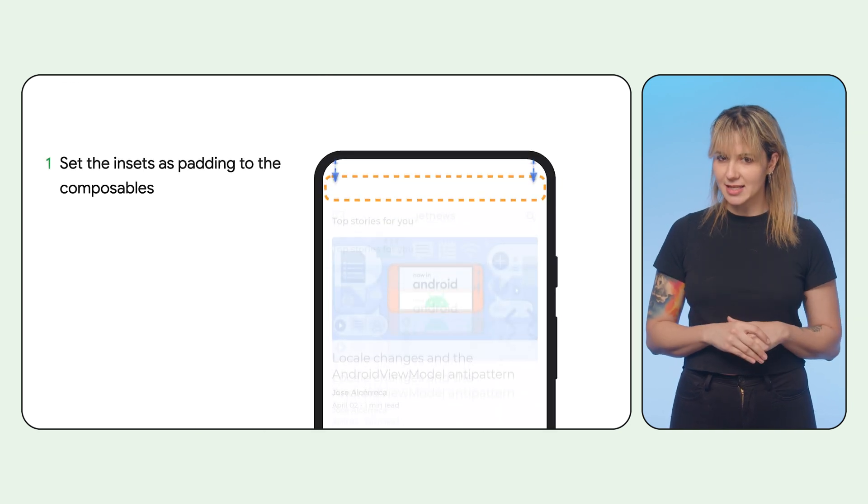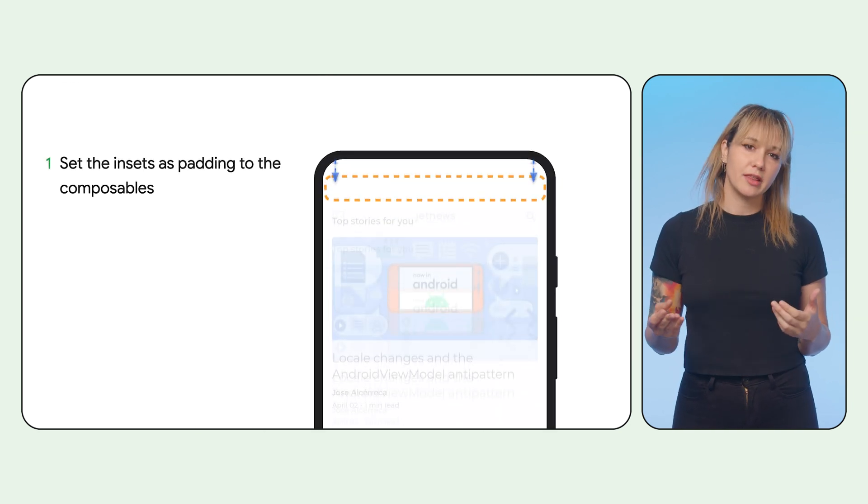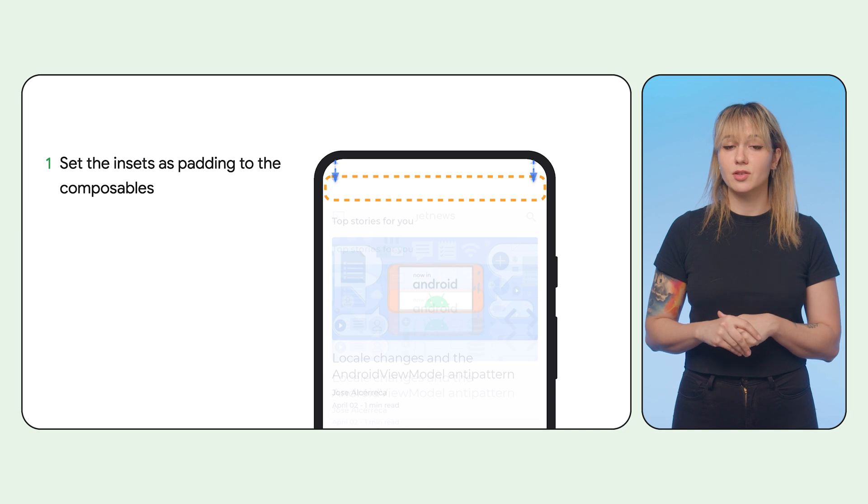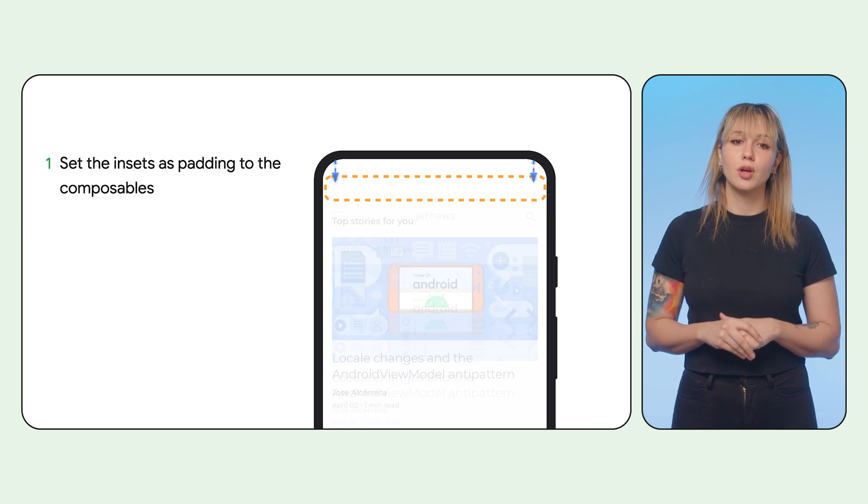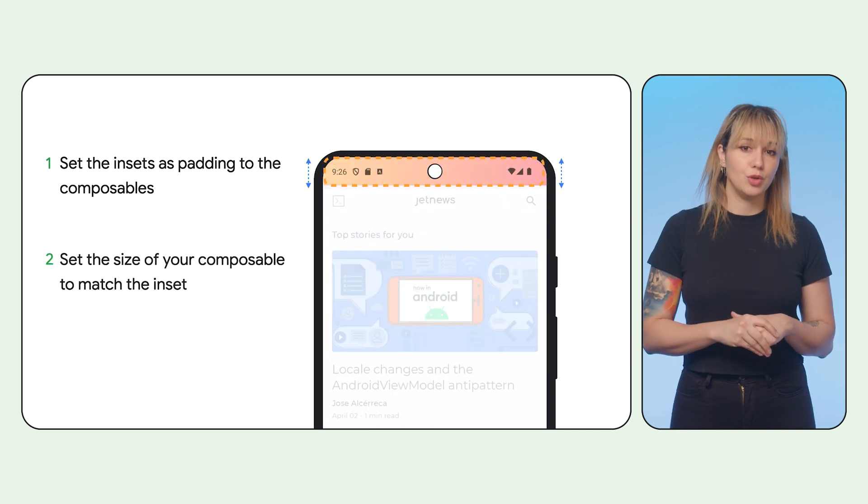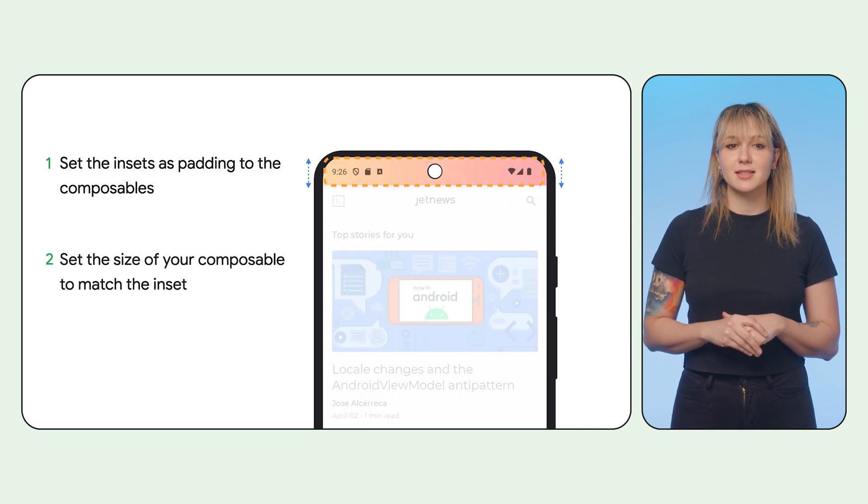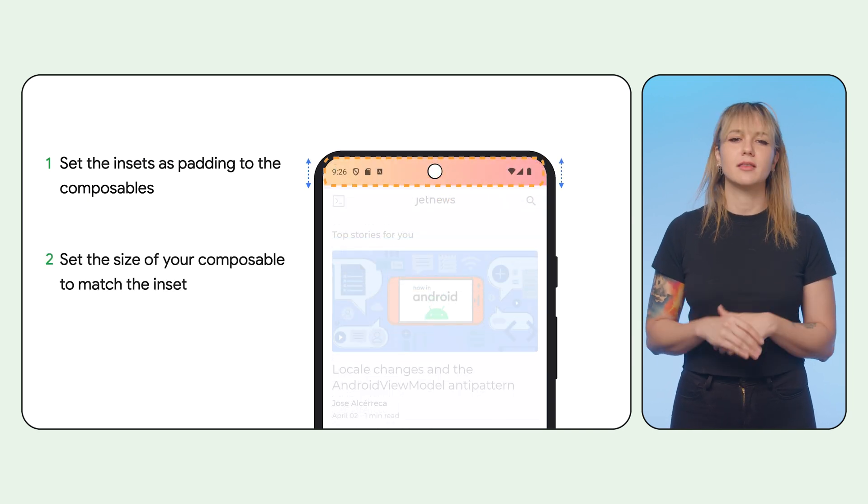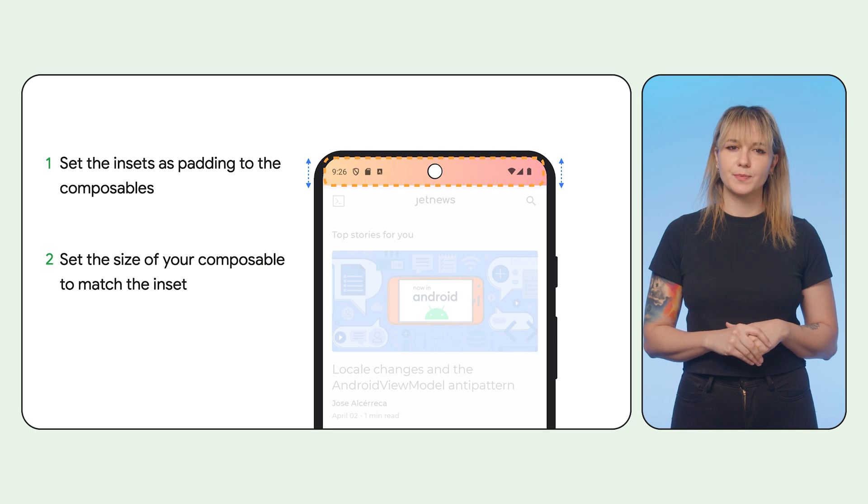Once you have the inset sizes, you can either set the insets as padding to the composables or use inset sizes directly to define the width and height of the composables.